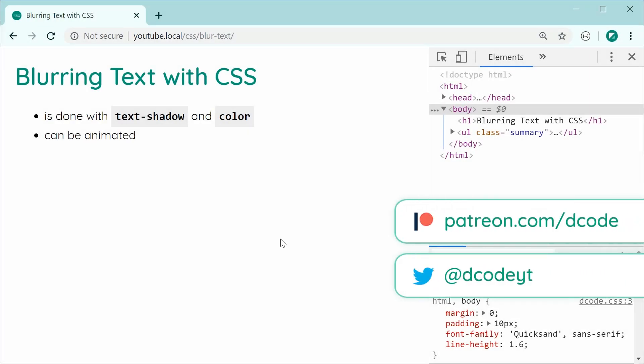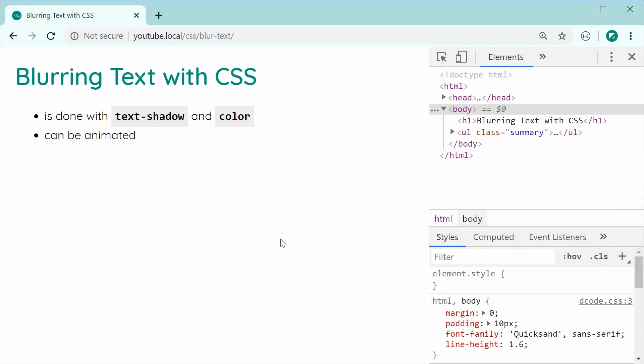Hey guys, how are you going? In this video, I'll be showing you how to blur your HTML text using CSS.